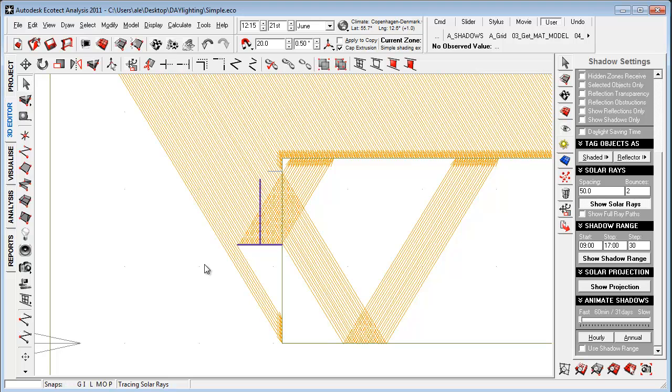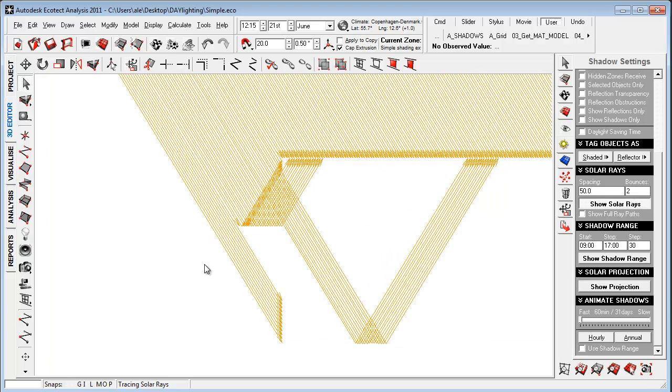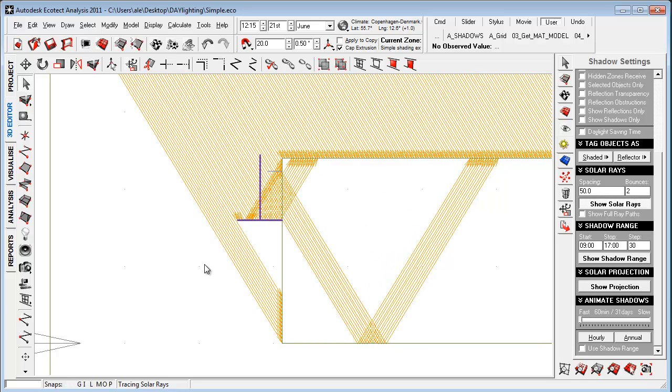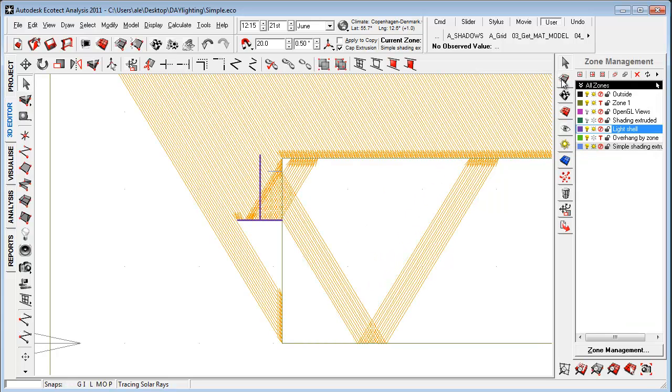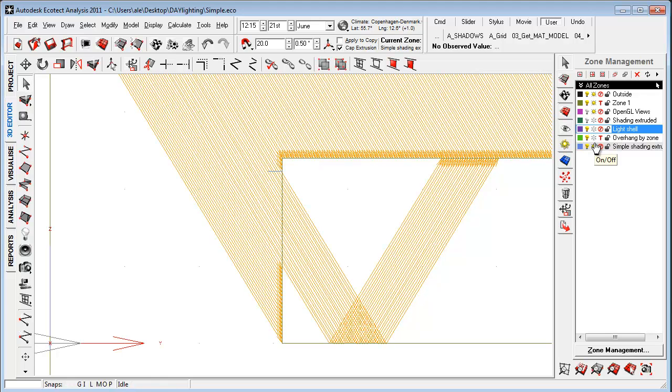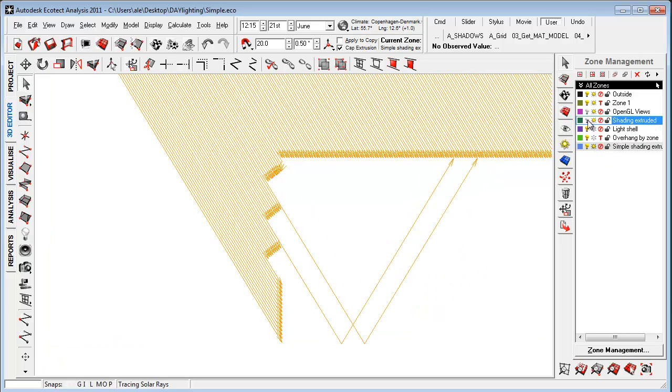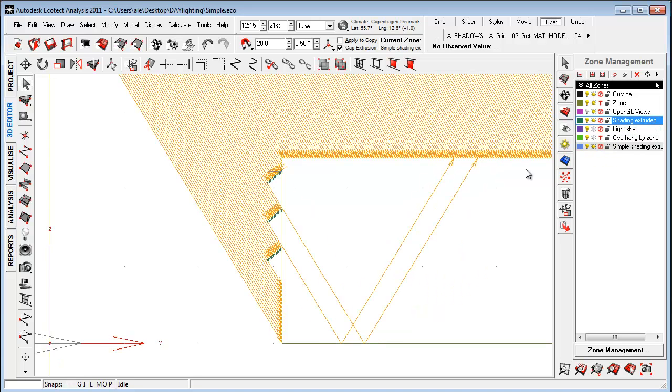We could, of course, make more light shells or stuff like that. We could also try to turn off the light shell and do, for example, just a simple shading device. Let's see here, like that, to see that this is quite effective.